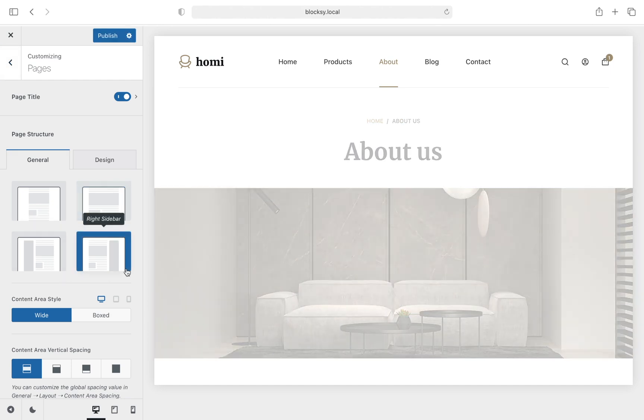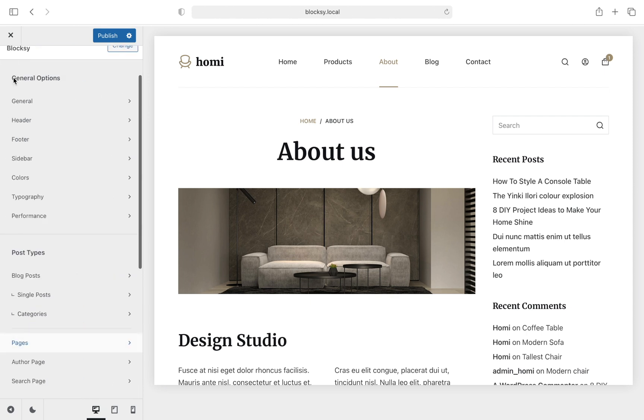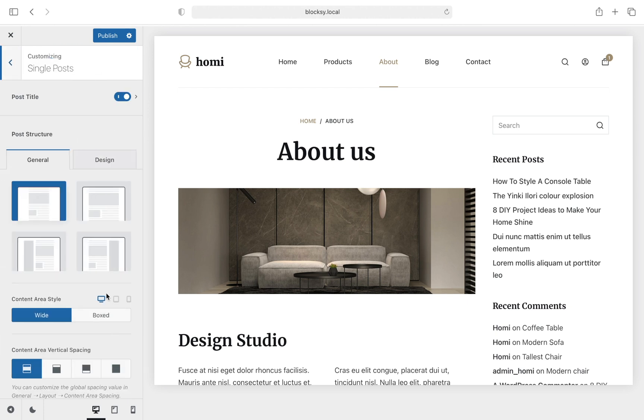For the Posts section, the instructions are exactly the same. Simply navigate to the Single Posts section of the customizer and choose the desired position of the sidebar.